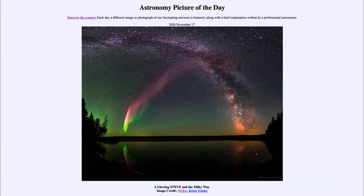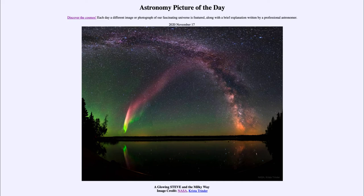Greetings and welcome to the introduction to astronomy. One of the things that I like to do in each of my introductory astronomy classes is to begin with the astronomy picture of the day from the NASA website — that is apod.nasa.gov/apod — and today's picture for November the 17th of 2020 is titled 'A Glowing Steve and the Milky Way.'